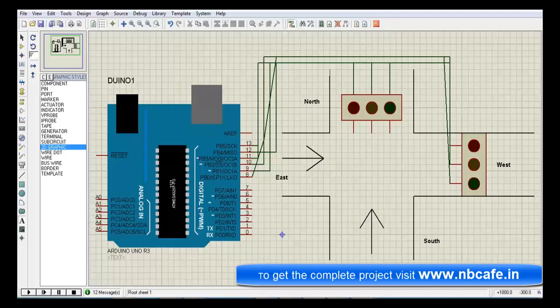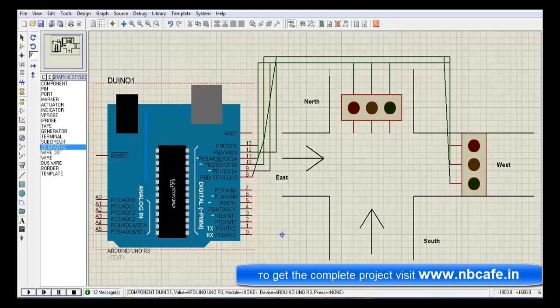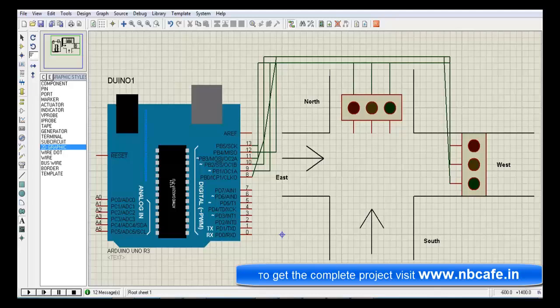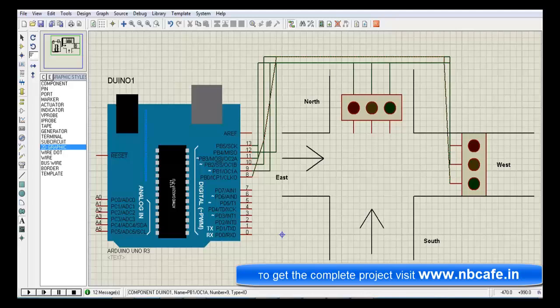Here I show you the Proteus simulation. This is the Arduino board. As we know, there are pins 0 to 13 for digital input/output, and we connect the two traffic light terminals from pin 13 to pin 8.